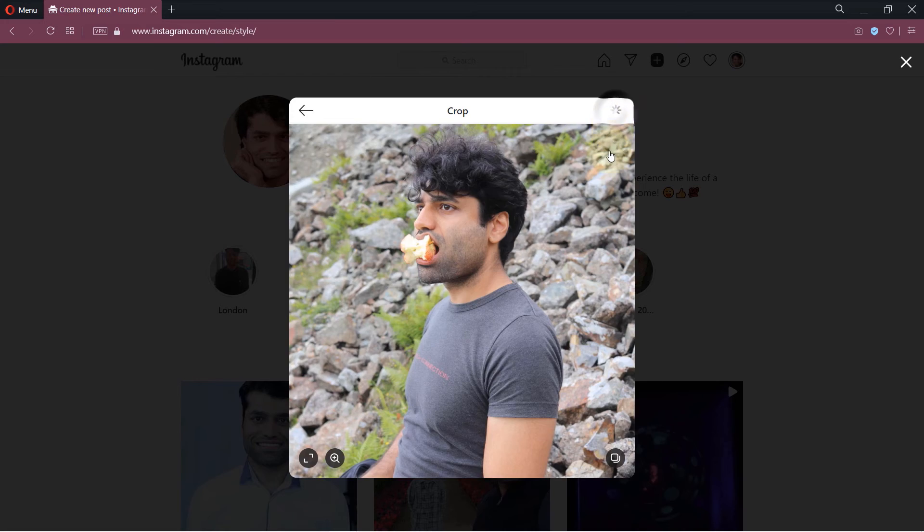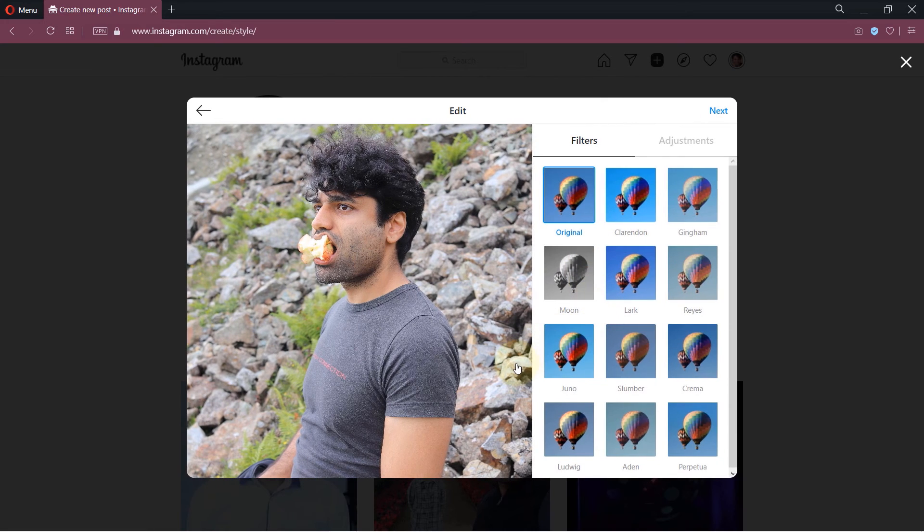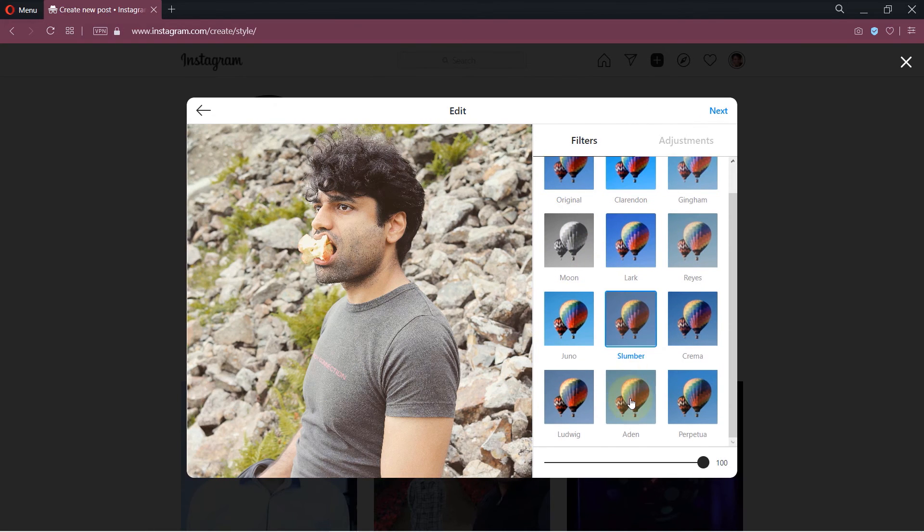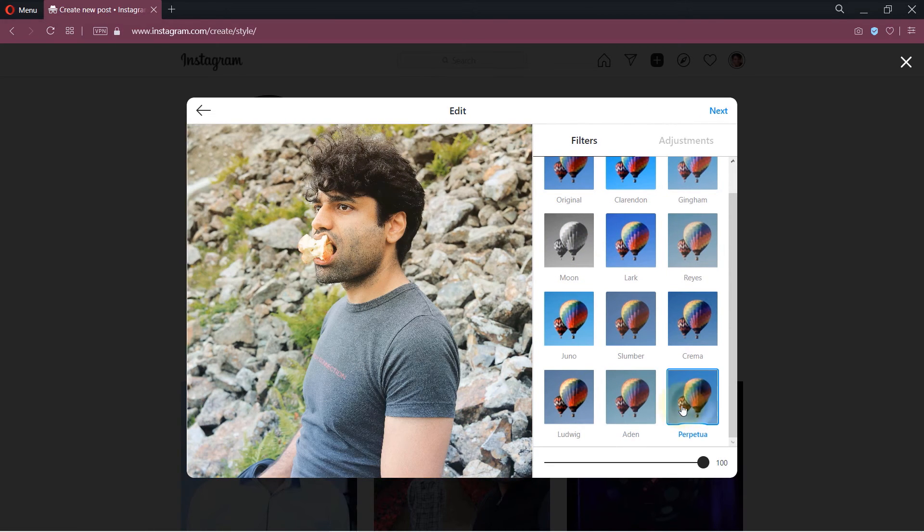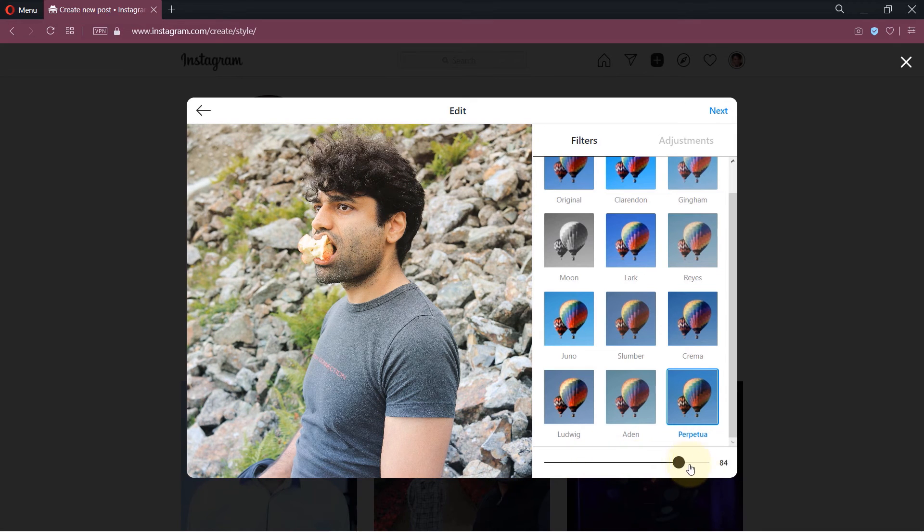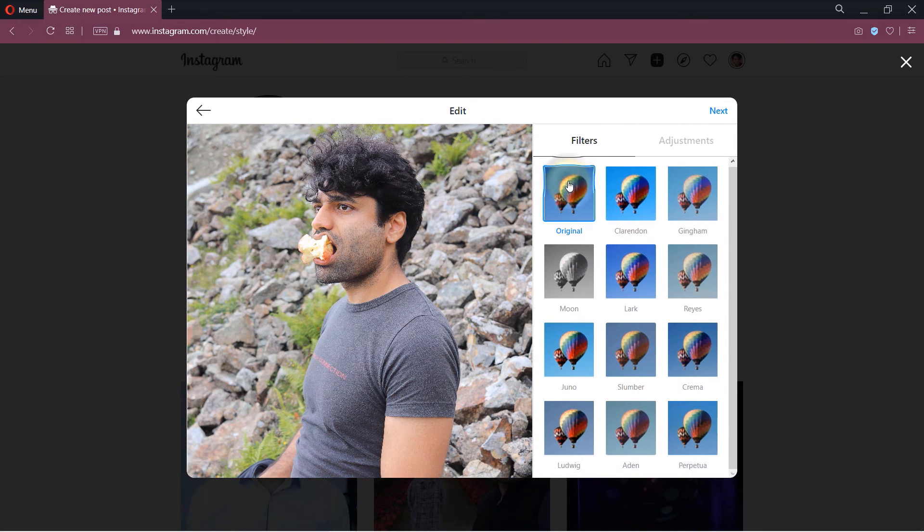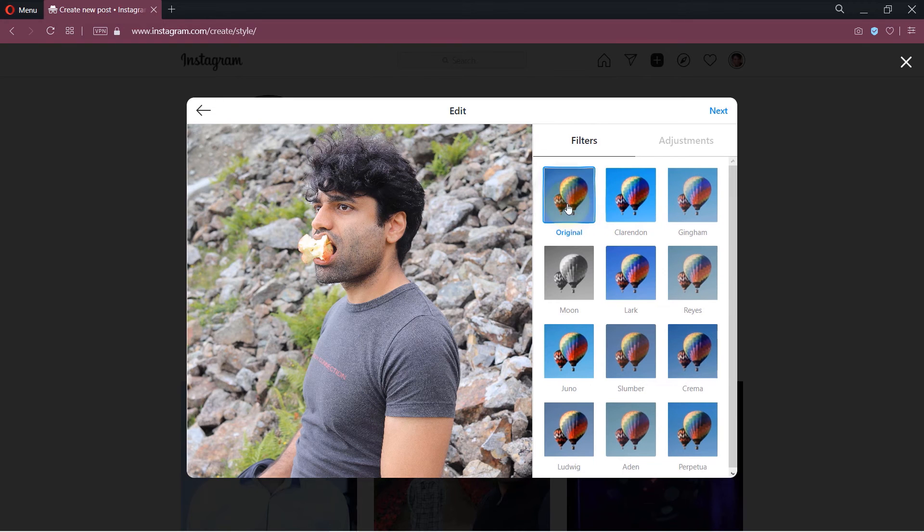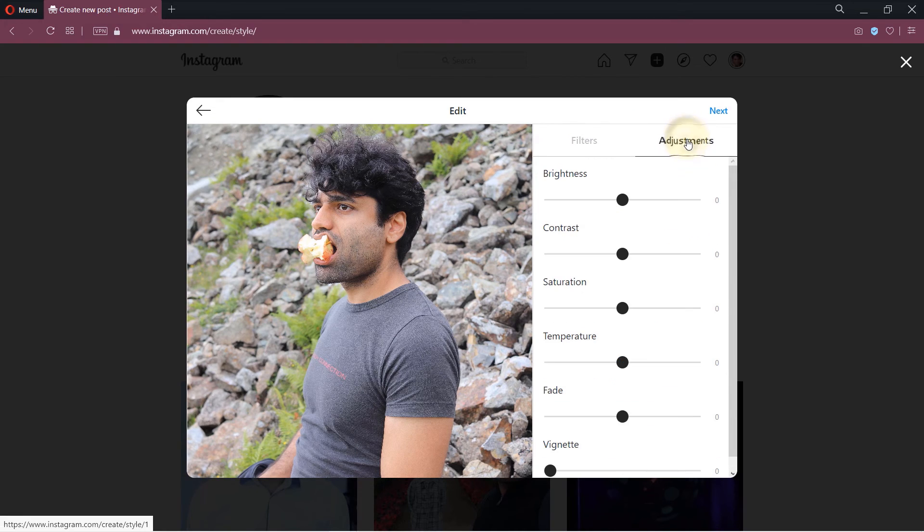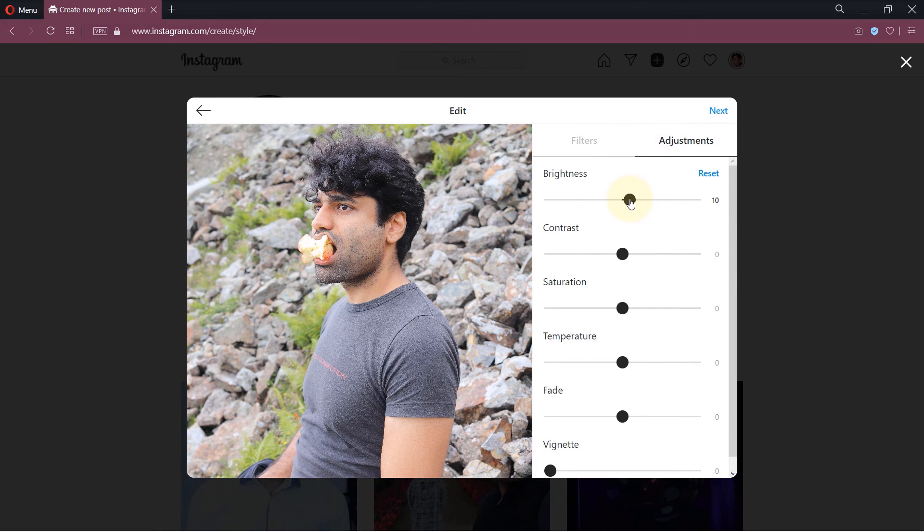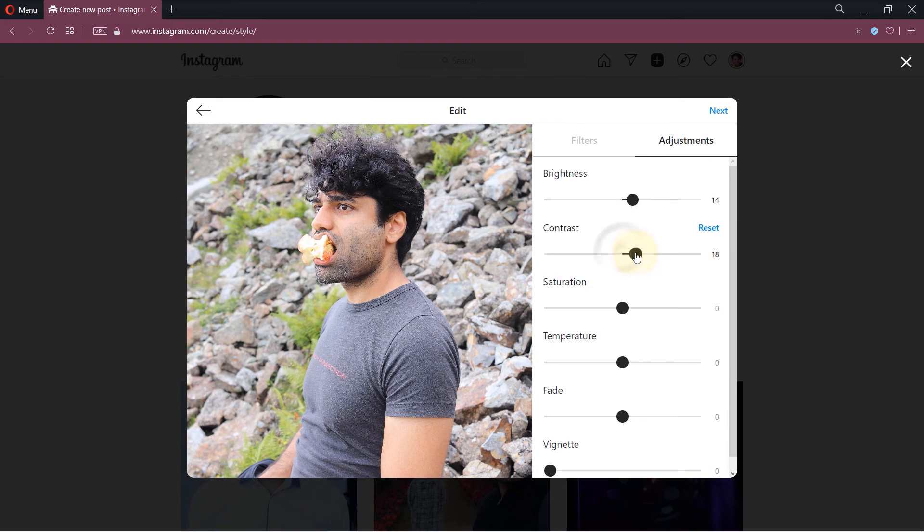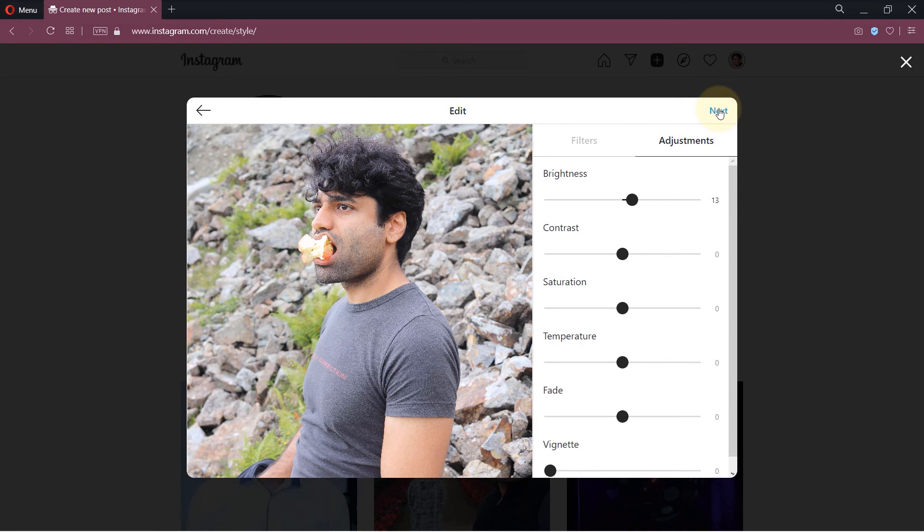Just like your phone, we got a lot of different filters that you can apply and adjust its intensity. But for this example I simply select the original. And then I can adjust also other things by clicking on adjustments. Then you could change its brightness, contrast, saturation, temperature, fade, and more. Once you're happy with your changes, simply click on next.